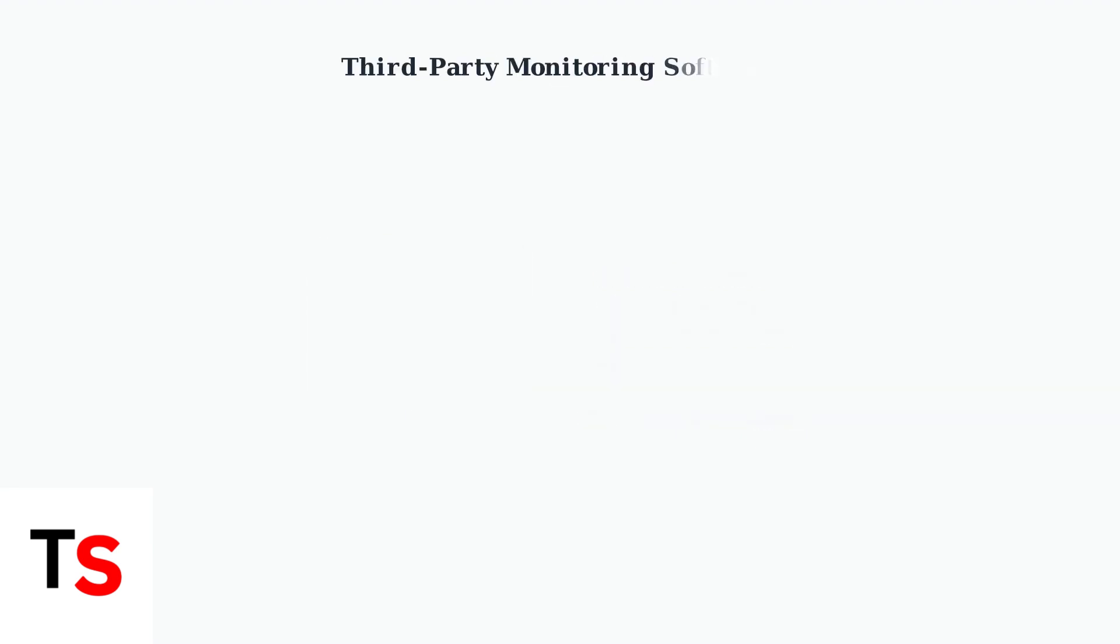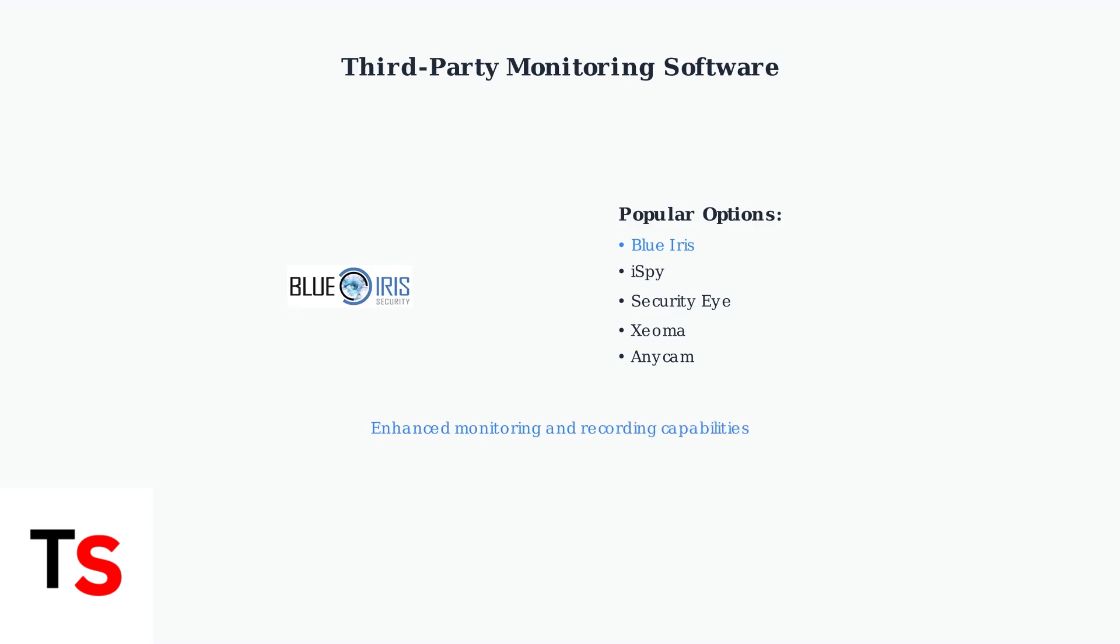Third-party software applications can enhance your camera's functionality. Programs like BlueIris, iSpy, and others provide advanced monitoring and recording features beyond what the basic Xfinity app offers.